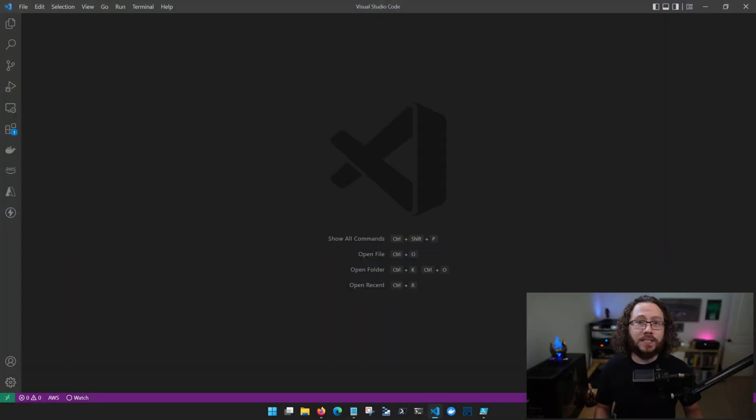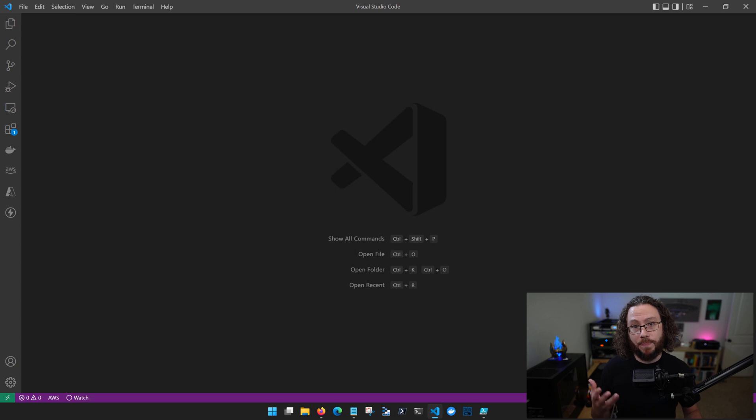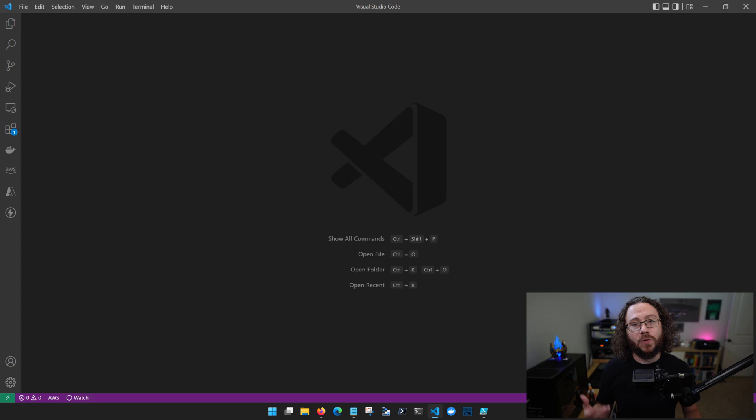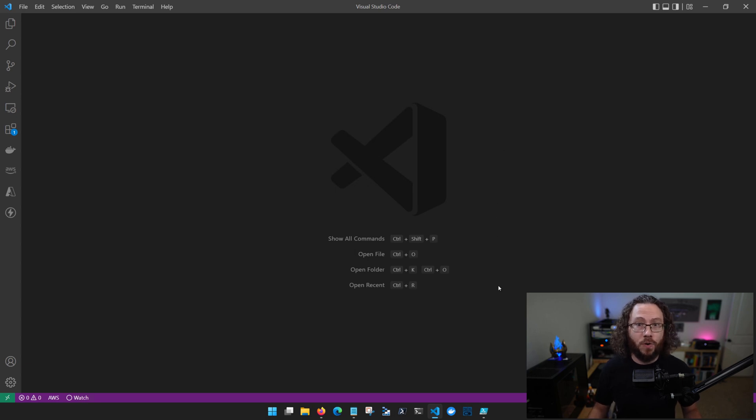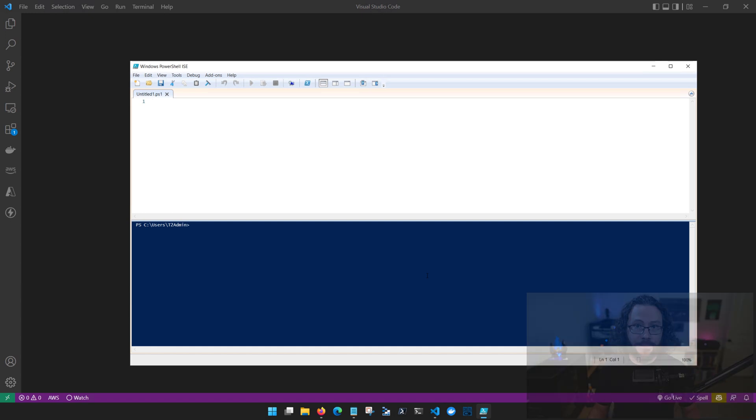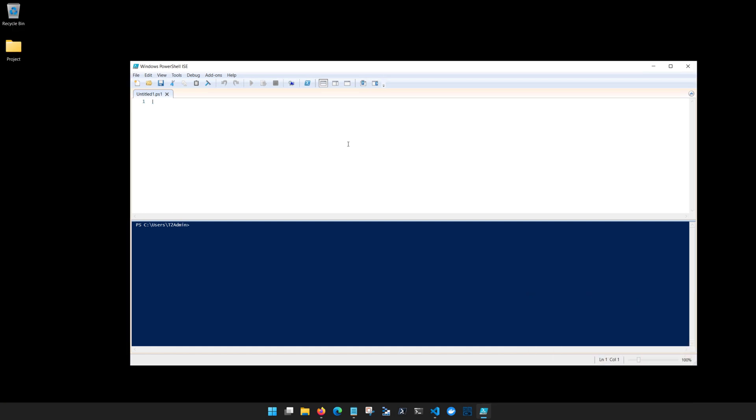So for the longest time when people were developing PowerShell scripts or writing PowerShell functions and modules, they used the Windows PowerShell integrated scripting environment or the PowerShell ISE. This was the native PowerShell editor that shipped with Windows and it's a solid little editor that's done great things for a lot of people for a really long time.